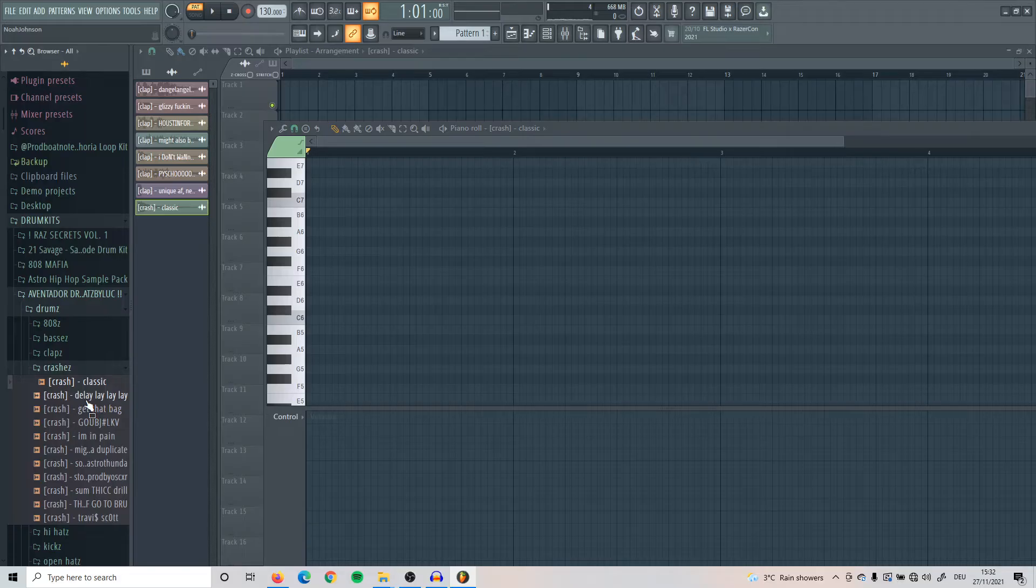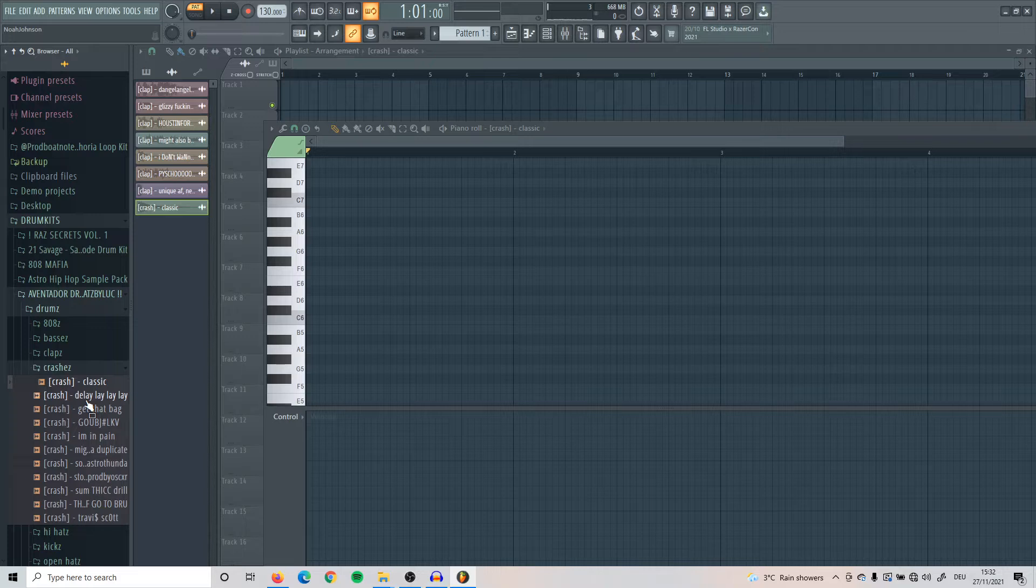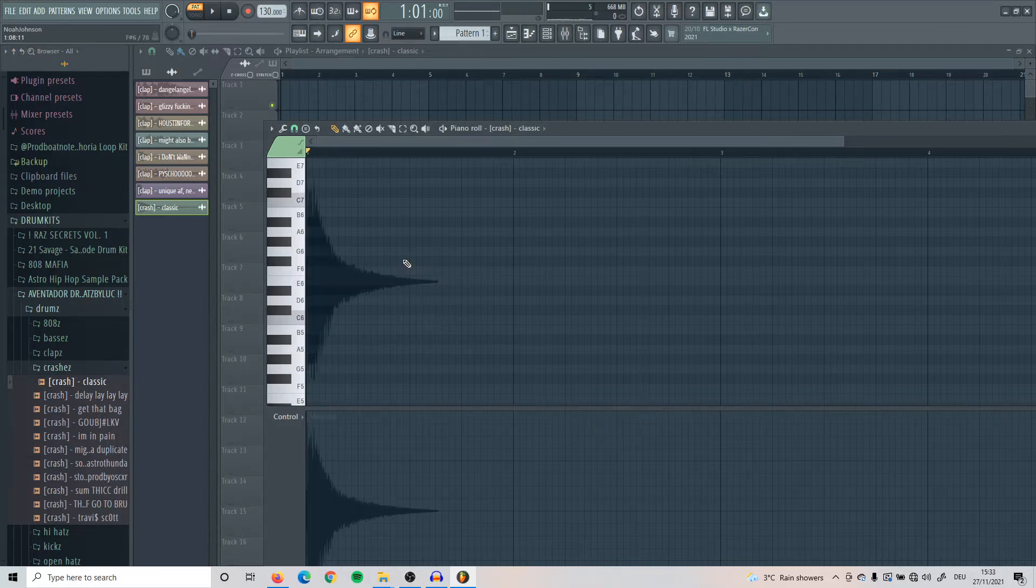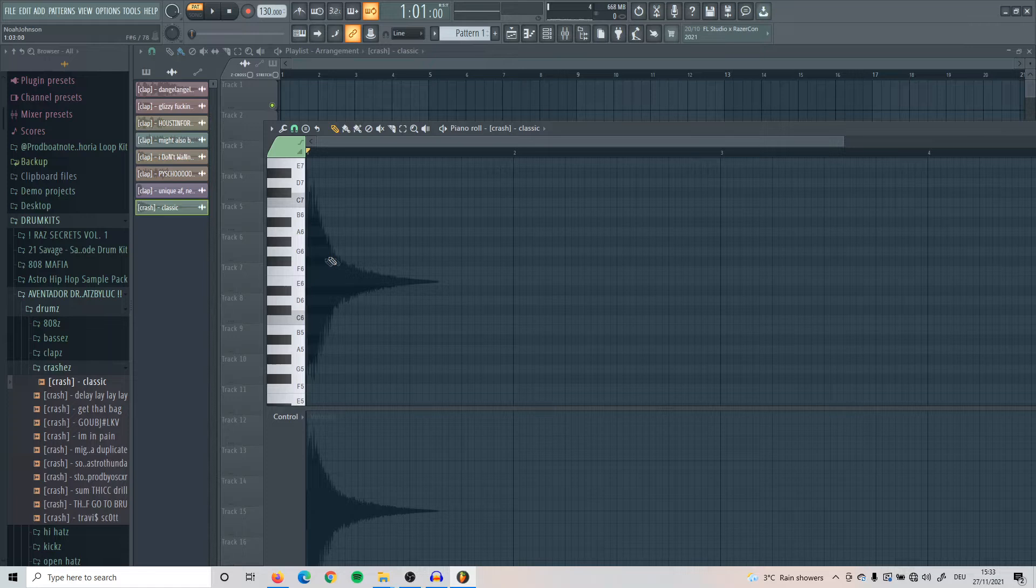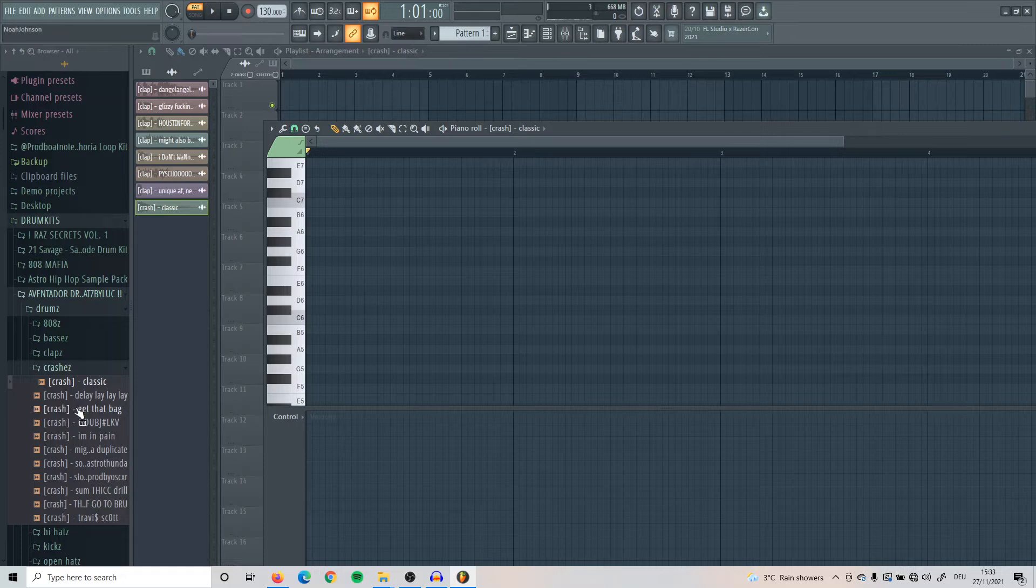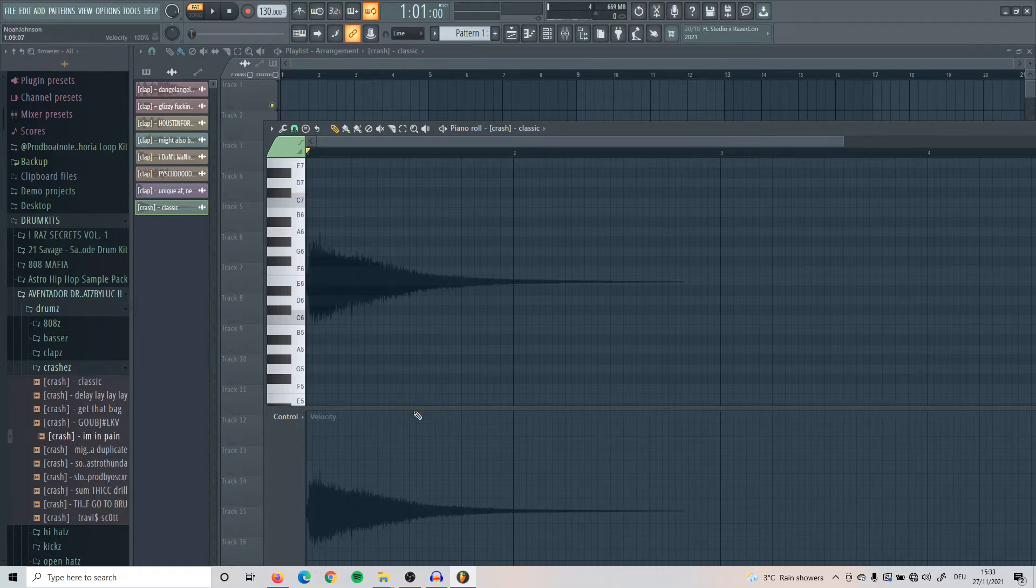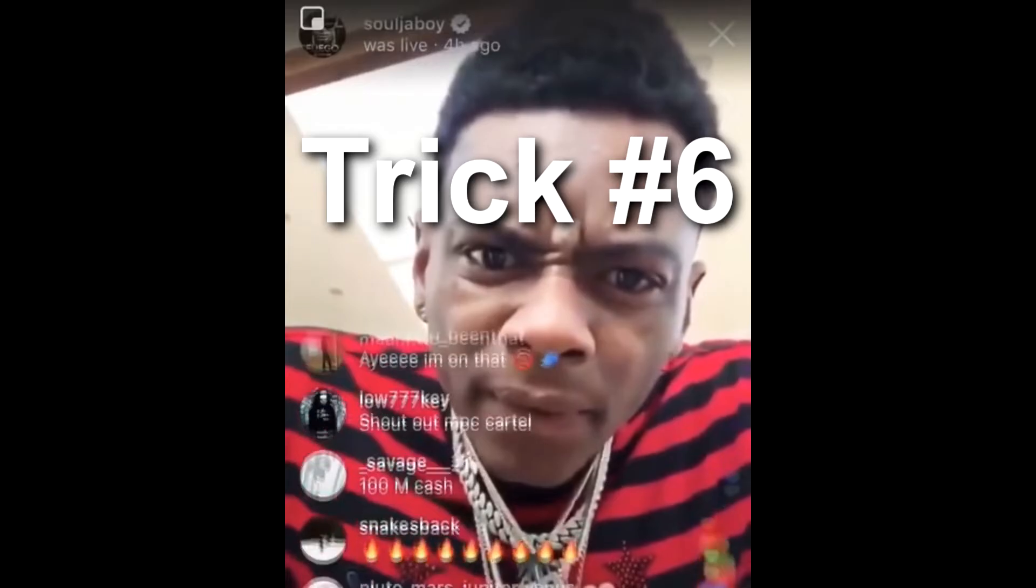Another thing that happens a lot is you'll accidentally drag a sample into the piano roll, for example this crush right here. If I now drop it in here, it will be in the background. It's easy to get that out. All you have to do is press Alt N and it's gone again. If you drop anything in there, just press Alt N and it's gone.